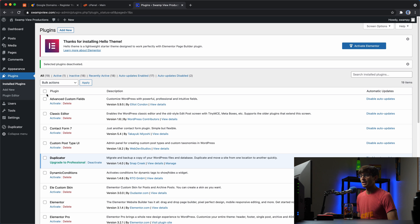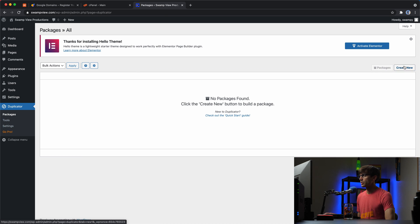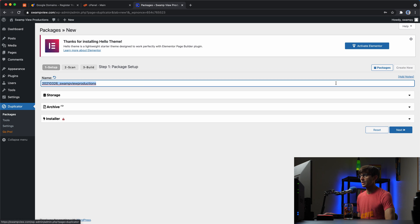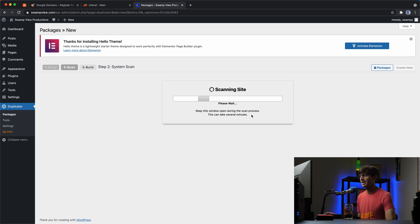And then we'll go into the duplicator plugin. We'll create a new archive. That's fine for the naming convention. Click next.